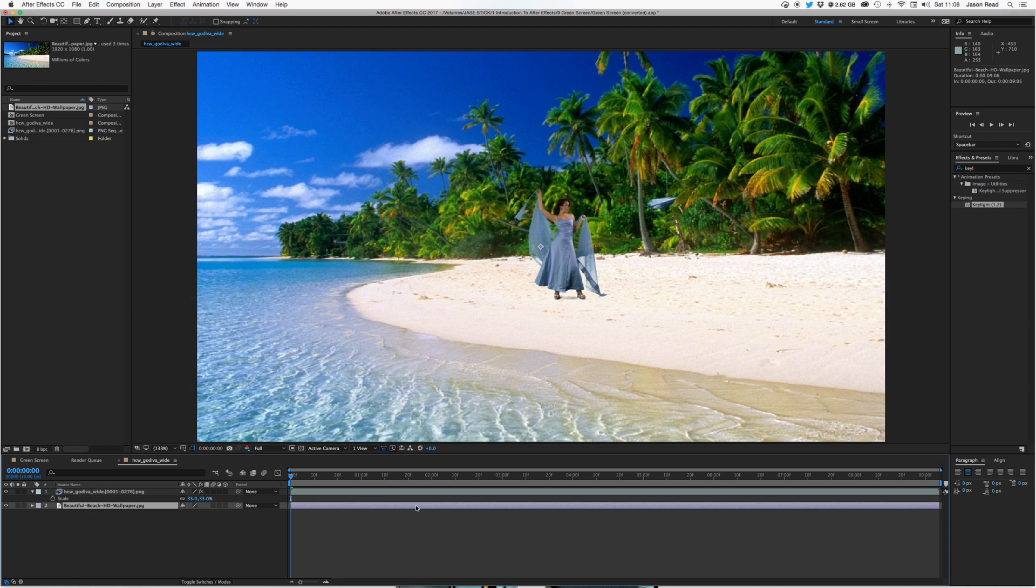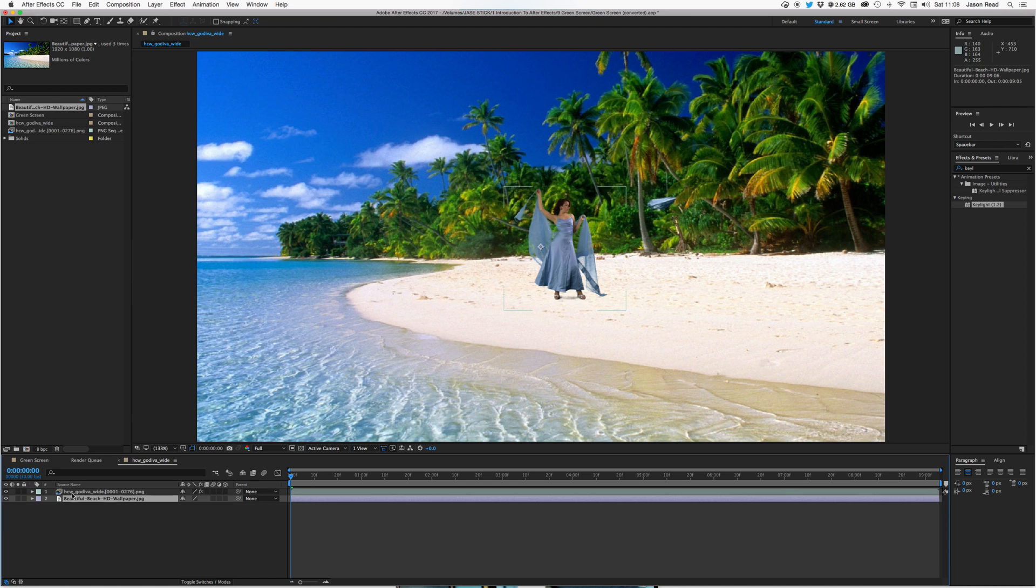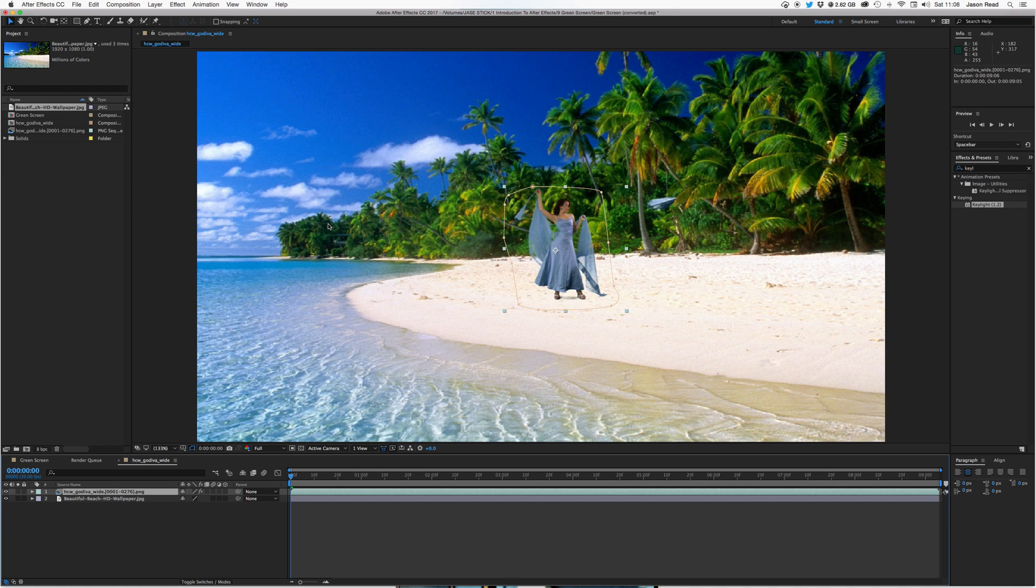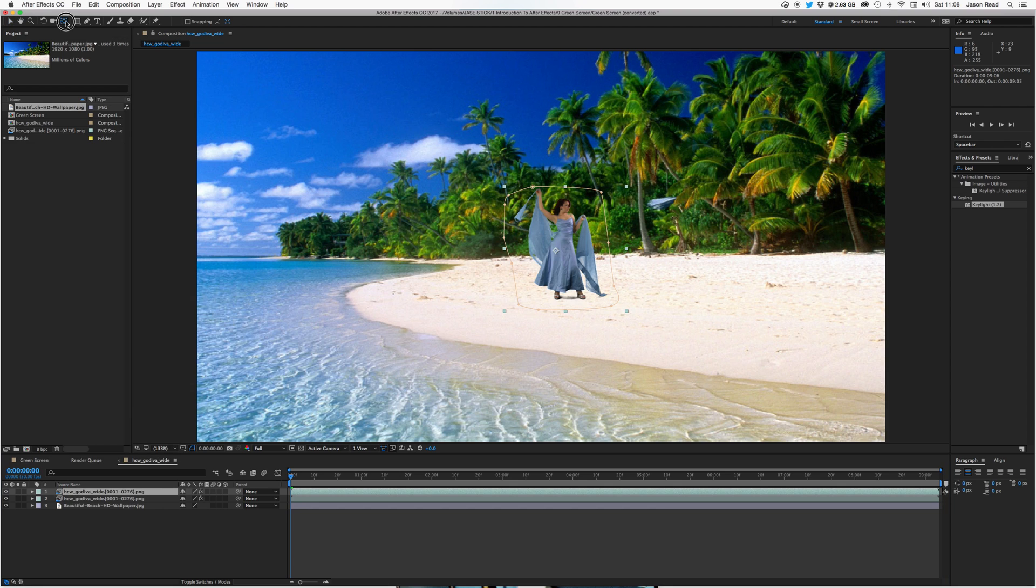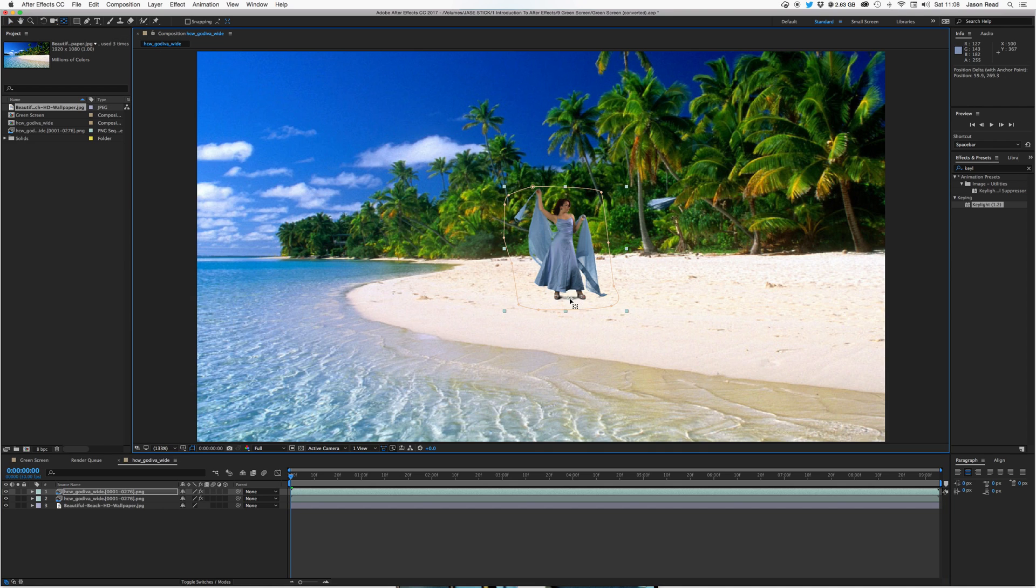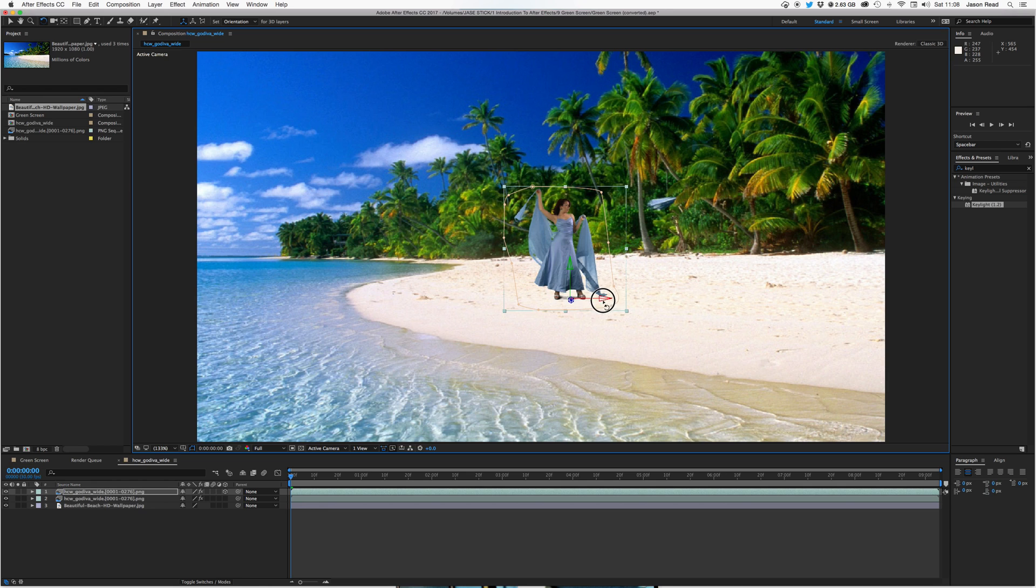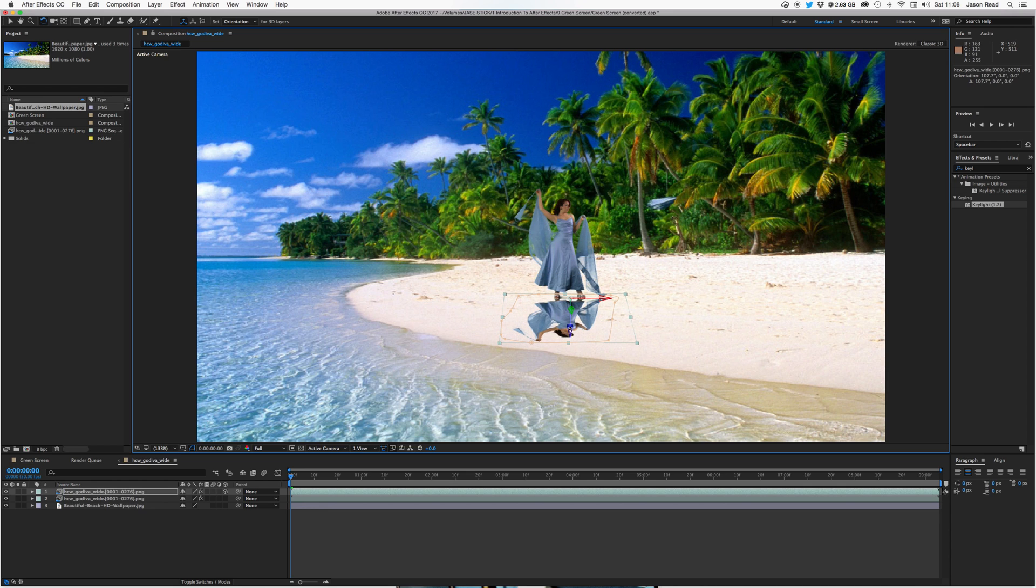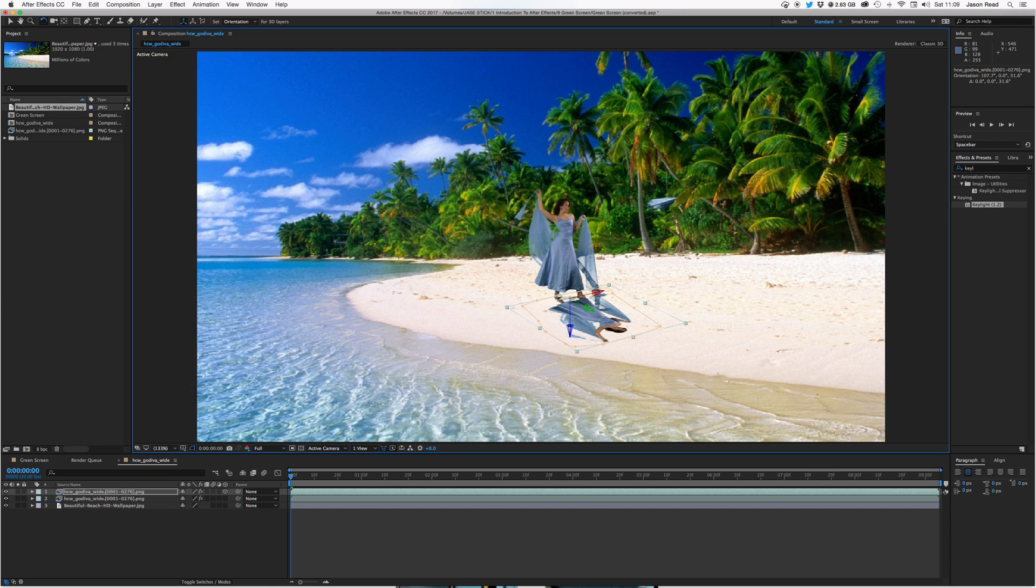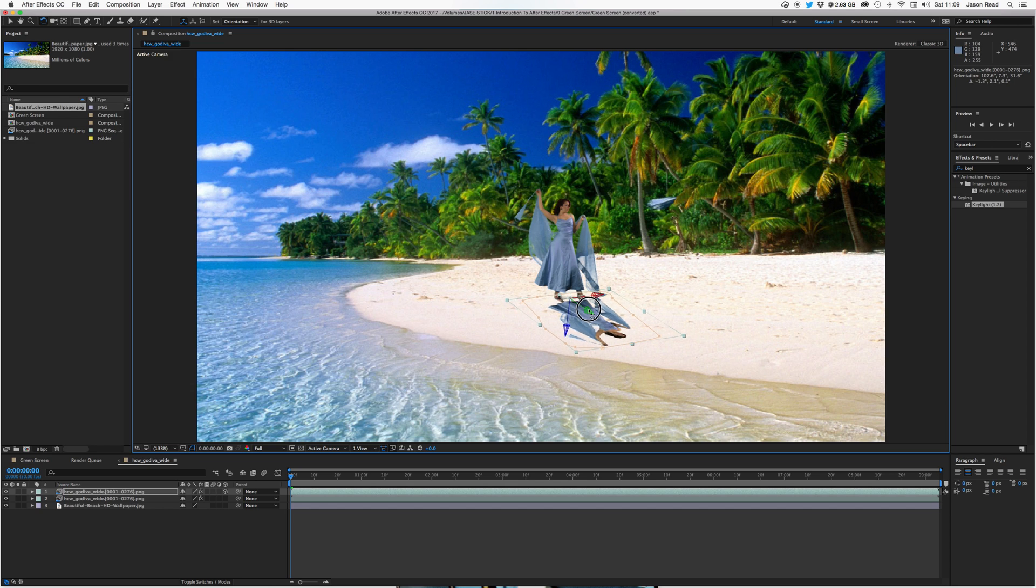Okay, right. So first thing to do, let's create a fake shadow. So I'm going to duplicate this layer. And then I'm going to take the anchor point tool and I'm going to move the anchor point to the feet. I'm going to make this duplicated layer 3D. Use the rotation tool. I'm going to rotate our lady so she's flat on the beach.